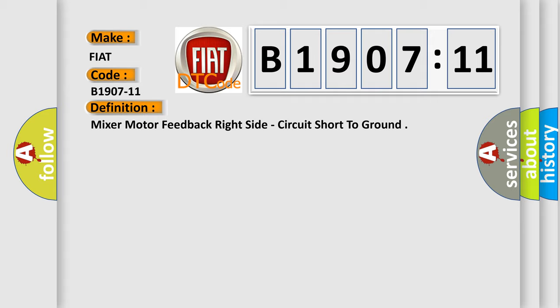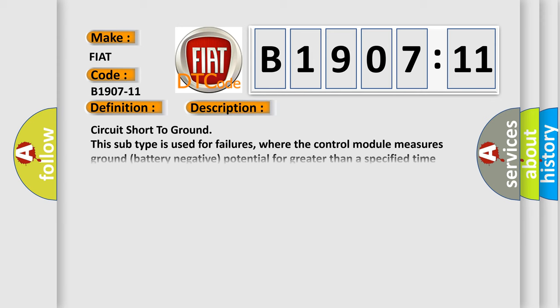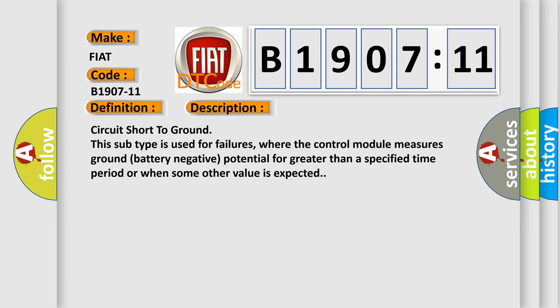And now this is a short description of this DTC code. Circuit short to ground. This subtype is used for failures where the control module measures ground battery negative potential for greater than a specified time period or when some other value is expected.